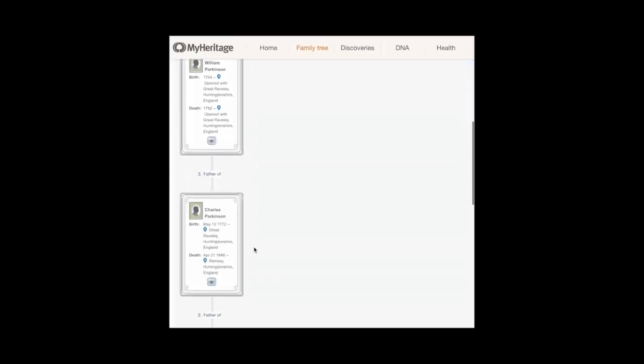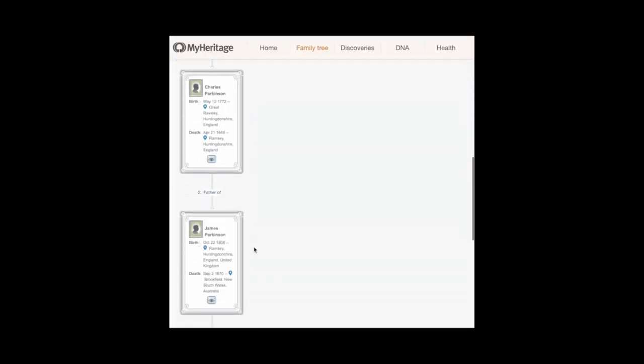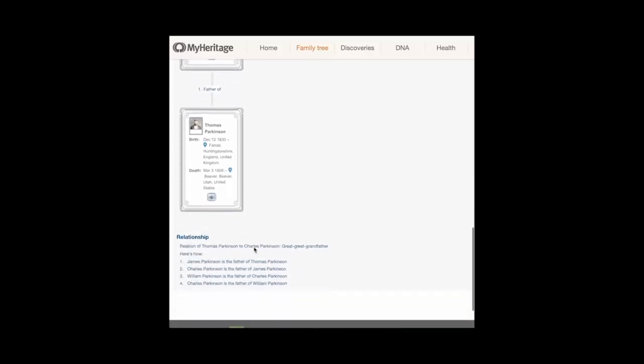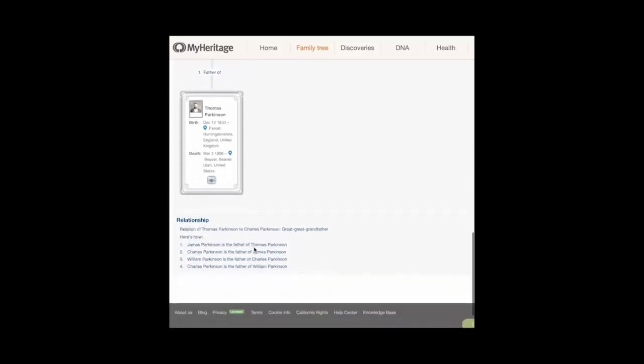A picture chart is displayed between the source and target individual you chose, as well as the summary of relationships at the bottom of the page. If MyHeritage cannot determine the relationship, a message is displayed to indicate that.